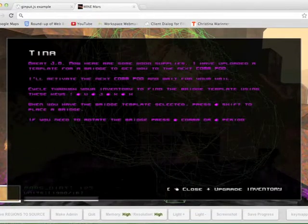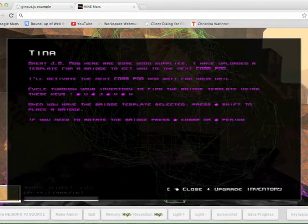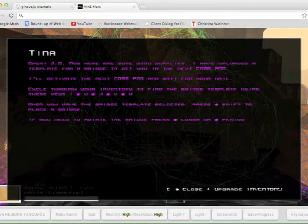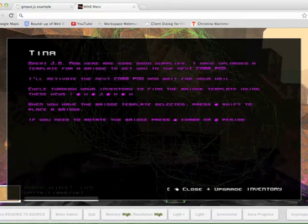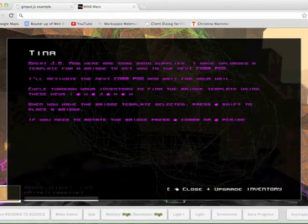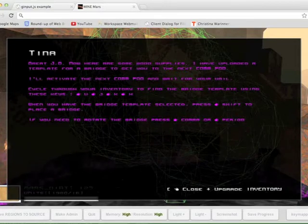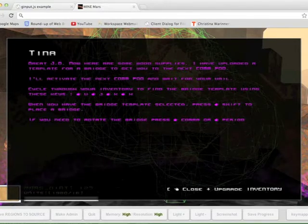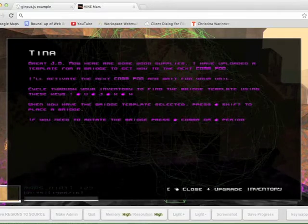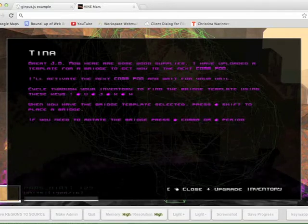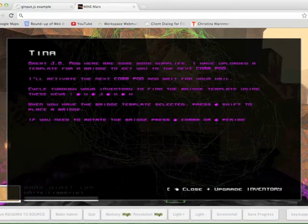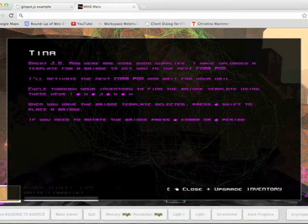JD, now here are some wood supplies. I have uploaded a template for a bridge to get you to the next compod. I'll activate the next compod and wait for your hail. Cycle through your inventory to find the bridge template using these keys: U, J, K, H. When you have the bridge template selected, press Shift to place a bridge. If you need to rotate the bridge, press comma or period.